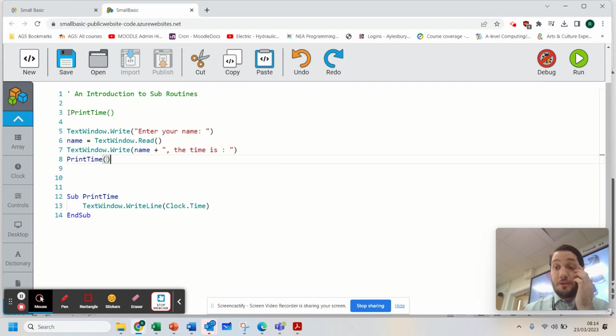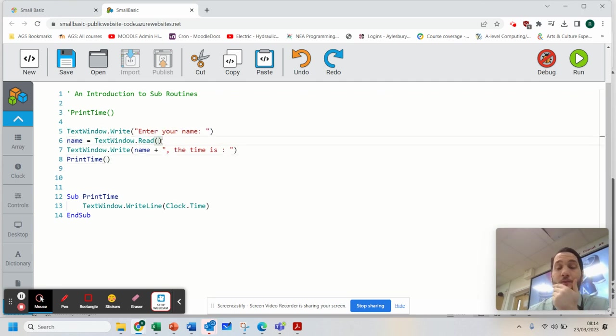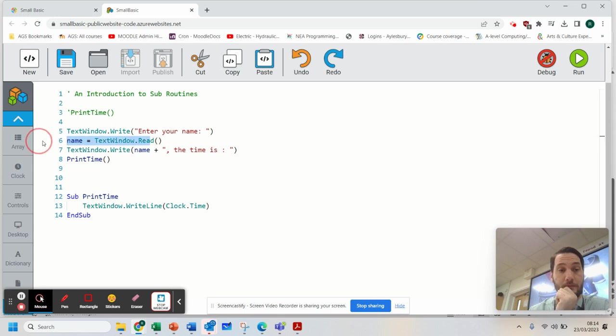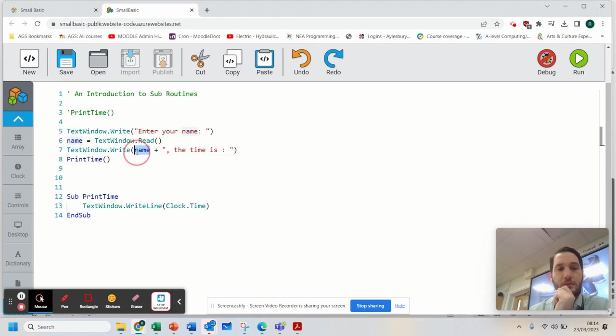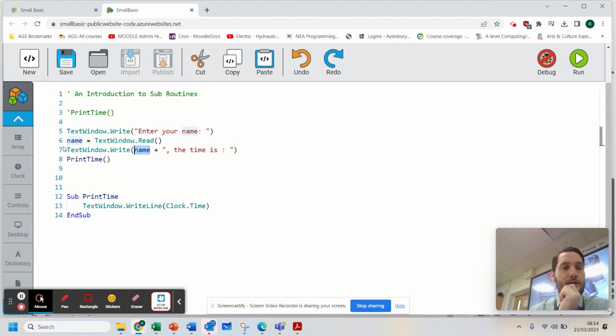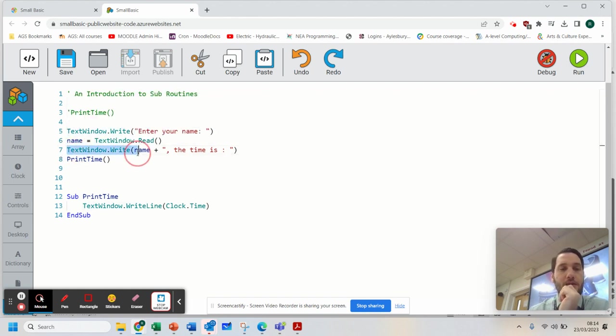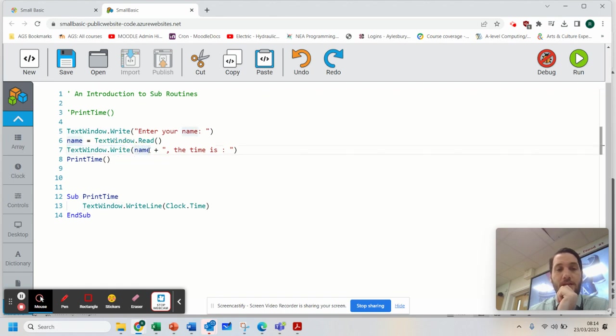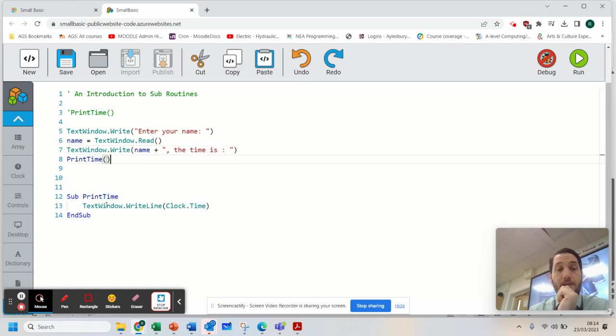So what that will do now is it will ask me my name and store that into a name variable. So that's my variable there. Name. The good thing about using Small Basic is it shows you where there's instances of what you've typed. So it's good in terms of a good programming environment. Now if I go to TextWindow.Write, it's going to join that variable into that string. And then it's going to run that subroutine.